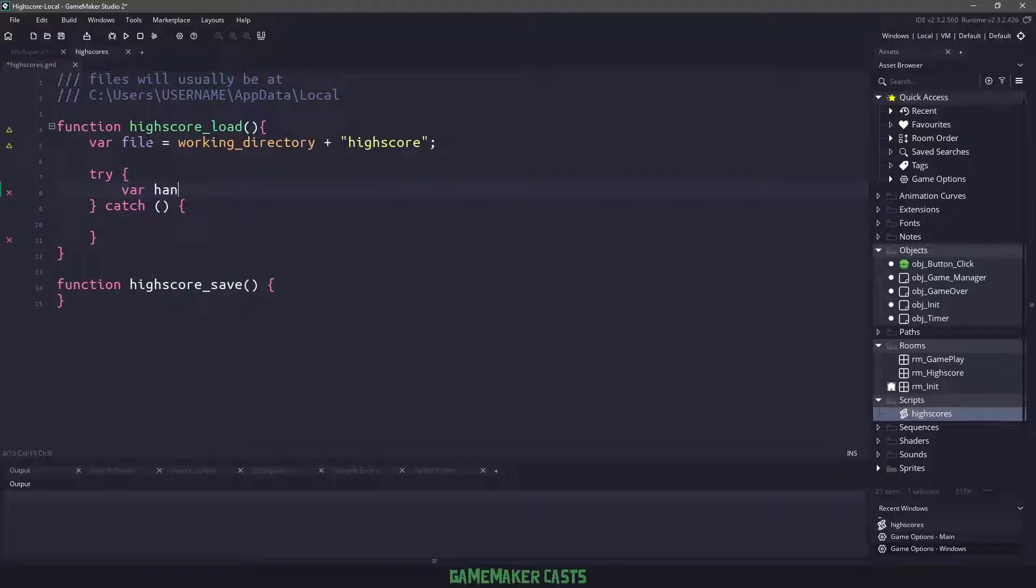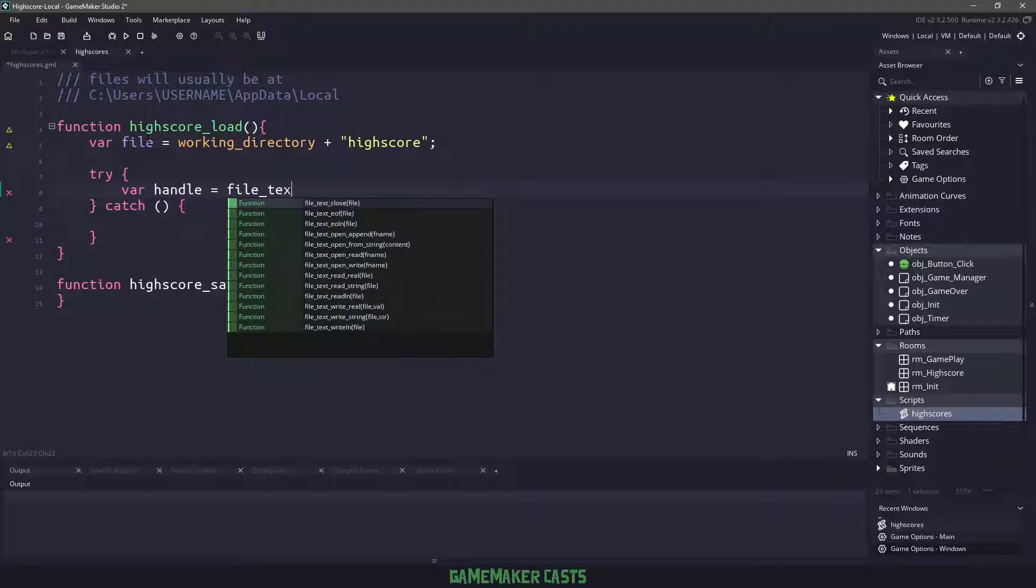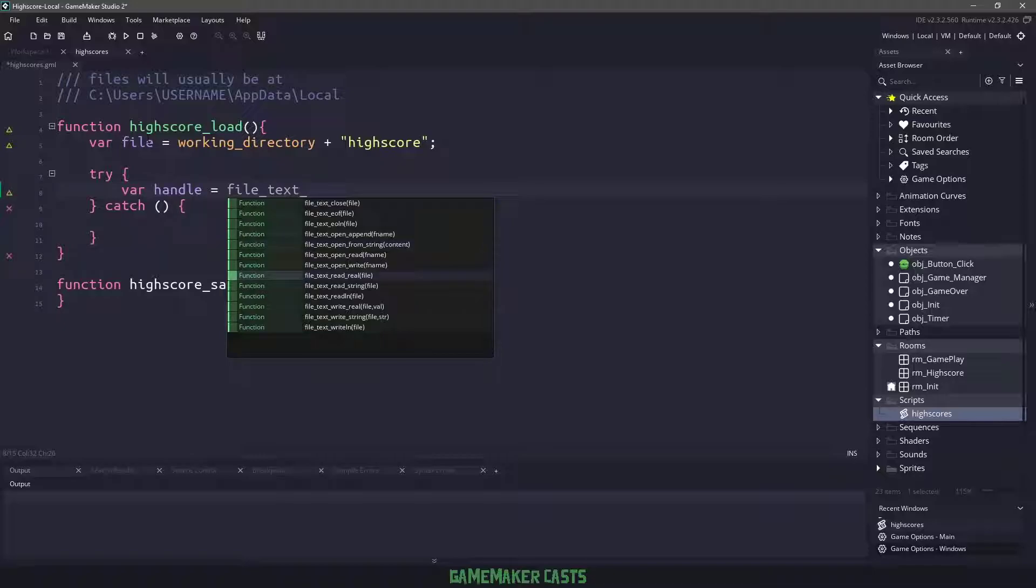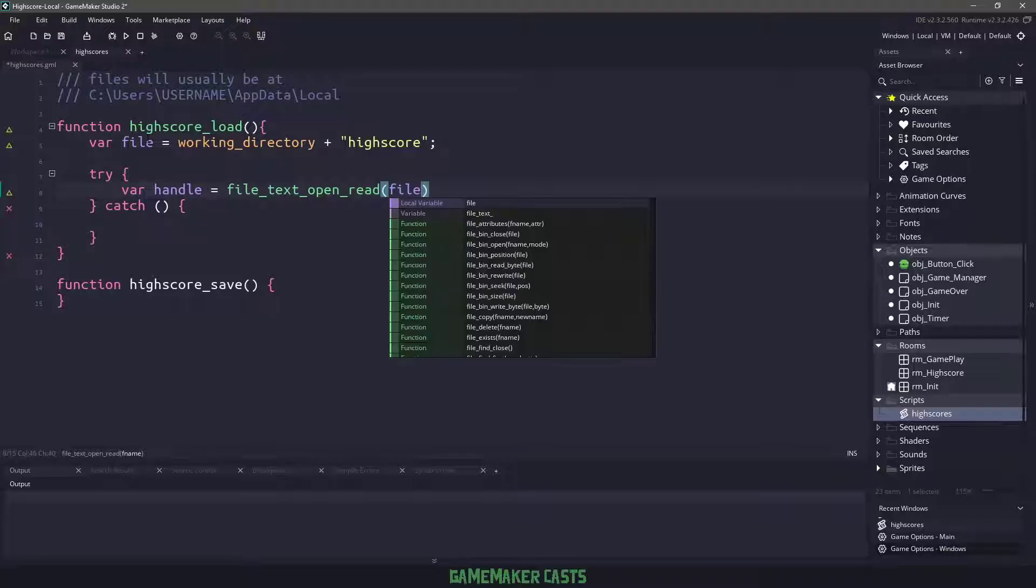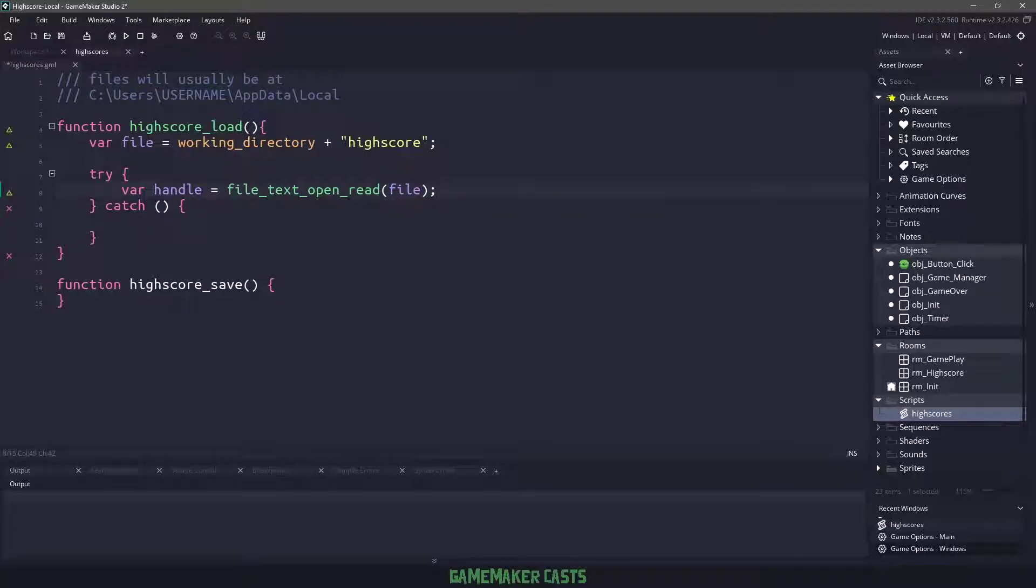Well, let's get a handle to our particular file. So we'll say file text, and what do we want to do? We want to say open read. And what are we going to be reading in this case? So file text open read, we're going to be reading that particular file.